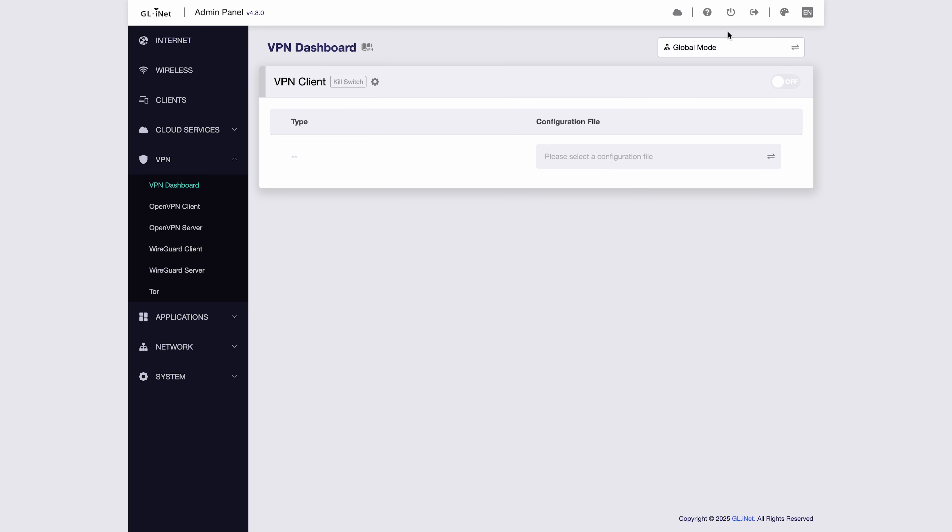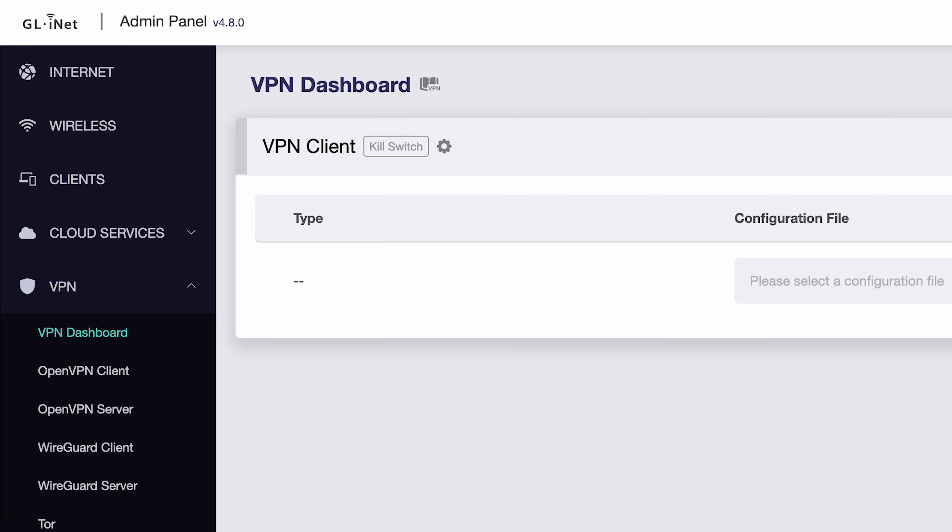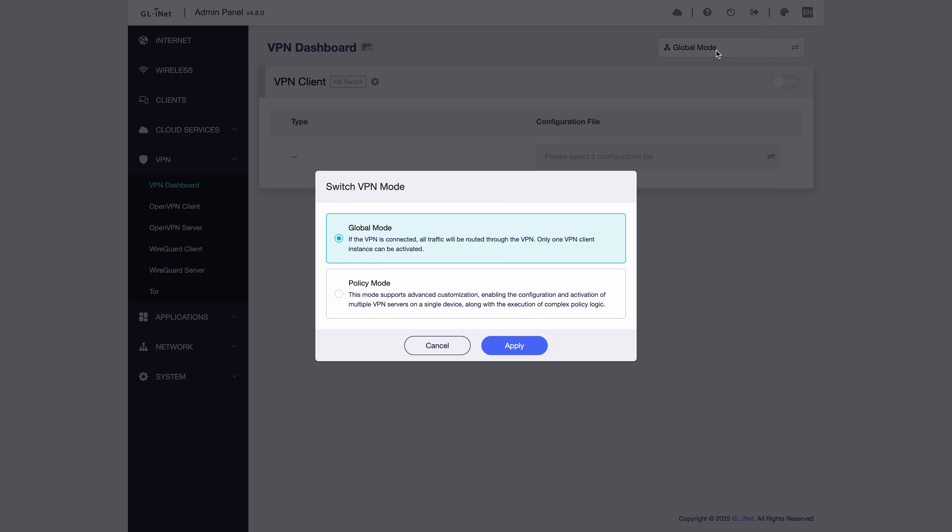Killswitch prevents traffic leaks by automatically blocking internet access when the tunnel is enabled but the VPN connection fails or is unexpectedly disconnected. There are two VPN modes in firmware 4.8: global mode and policy mode.